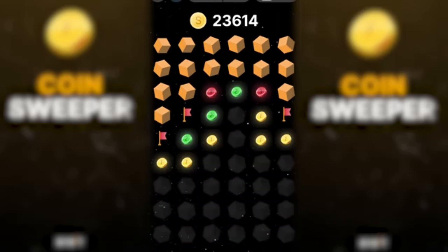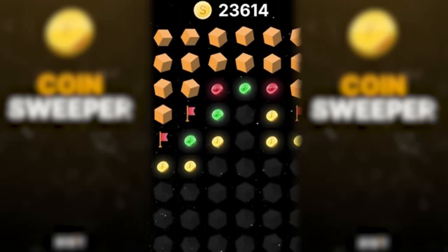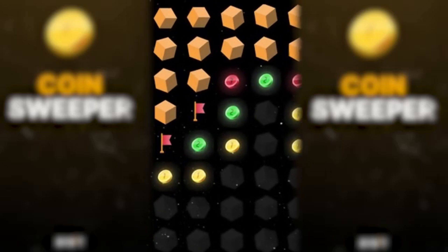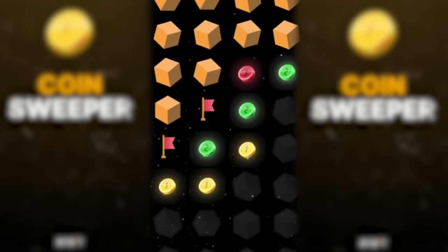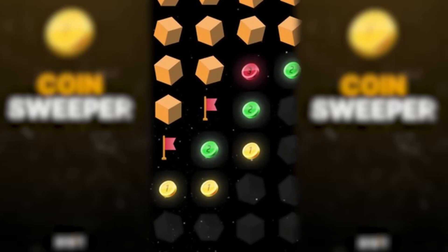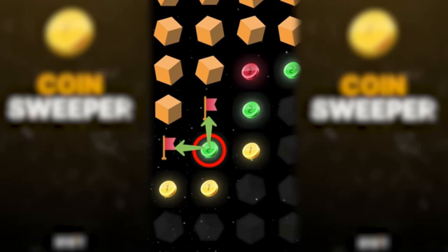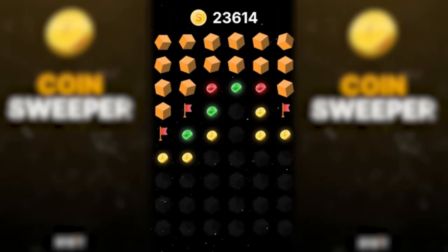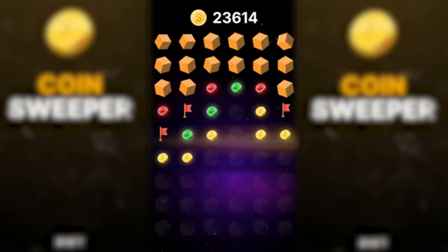There are no more corners, so we start counting. On the left, we see the following situation: we have a coin with the number 2, and next to it we have already found two mines, which means that there can't be more mines next to it. Otherwise it would show the number 3, so there is definitely no mine here. So we click here and open the coin as we calculated.